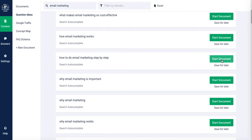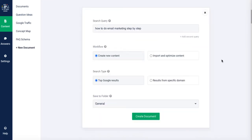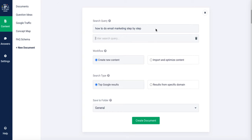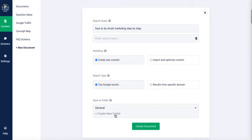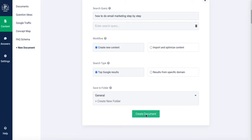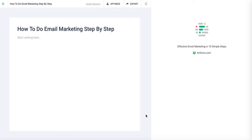So if I want to now start to create content around that, all I need to do is start the document. What the search query is going to be — how to do email marketing step by step — I can add different search queries to this as well to expand that so I get more content. And then as far as the workflow is concerned, it wants to know whether I want to create completely new content or I want to import content and use that and then just optimize it. But I want to create completely new. As far as the search type is concerned, I want the top Google results, but I can go ahead and search from a very specific domain if that's what I want to do. And then there's just a piece of housekeeping where you can put it into certain folders, and then you can go ahead and create the document.